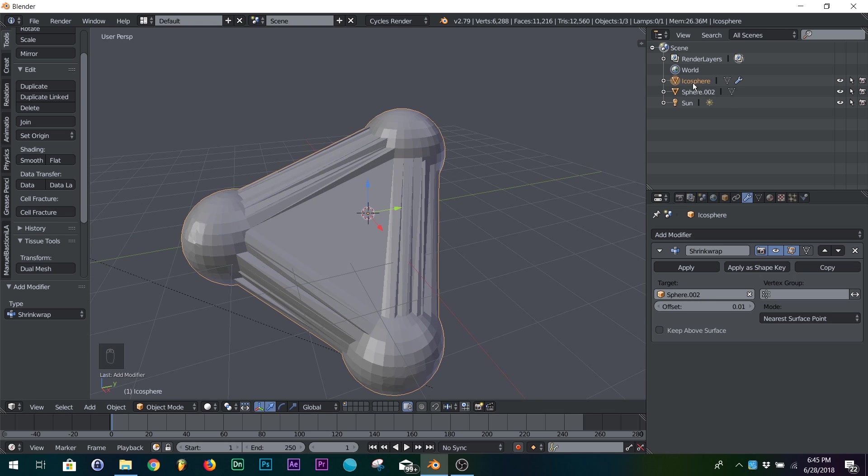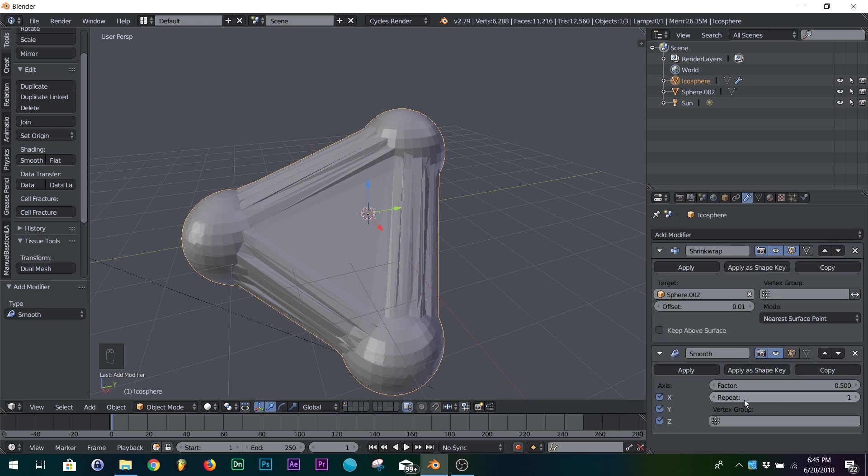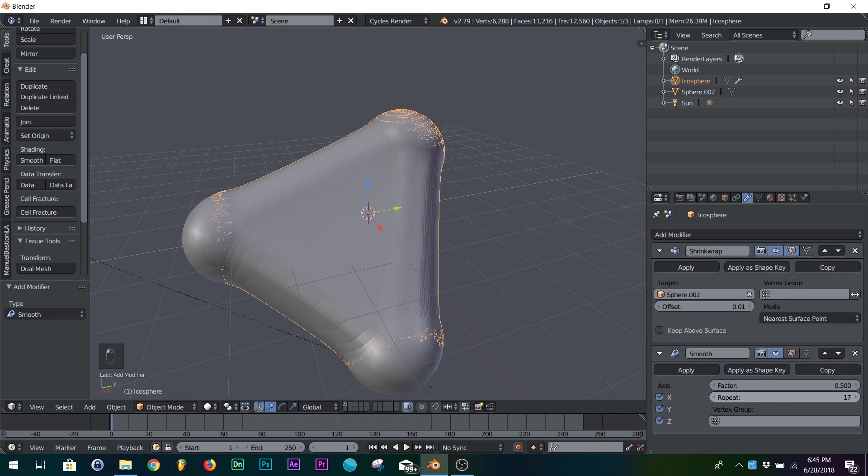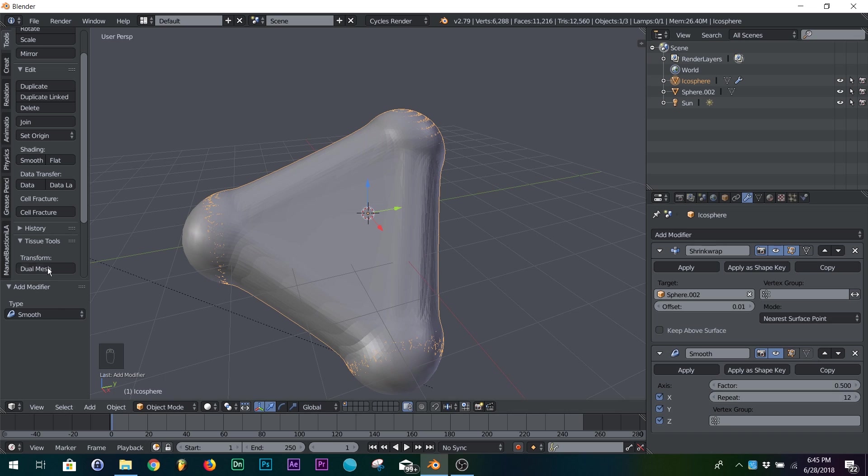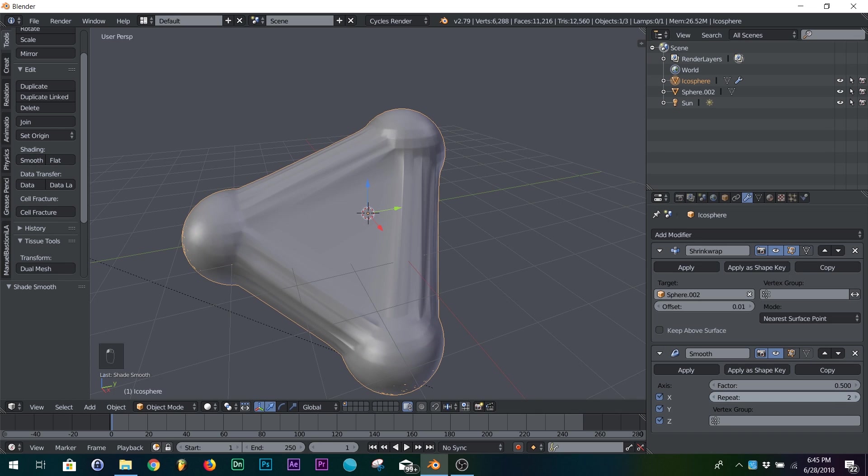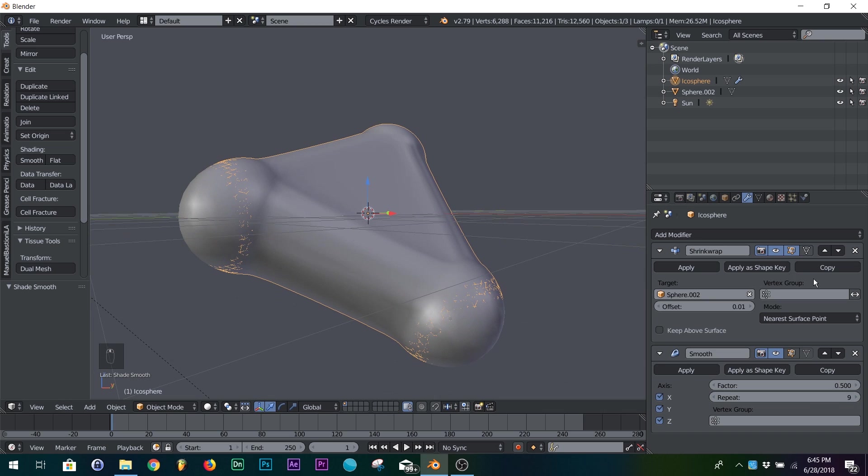And then on your icosphere, you're going to want to add a smoothing modifier, and then right here on repeat, just kind of bring it to where it can fix the rest with smooth shading right over here, and that looks pretty good.